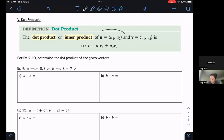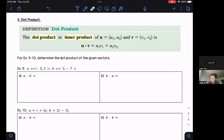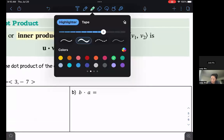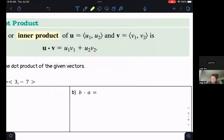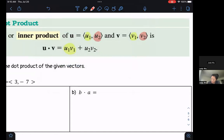of two vectors — say we have u equals (u1, u2) and v equals (v1, v2) — then u dot v is u1·v1 plus u2·v2. In other words, we take the horizontal components and multiply them, then take our vertical components and multiply those, and then add them together. What we end up with is a scalar quantity.